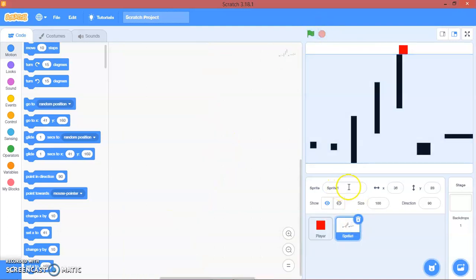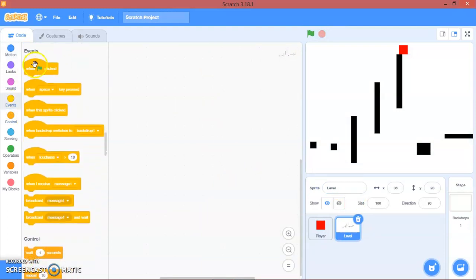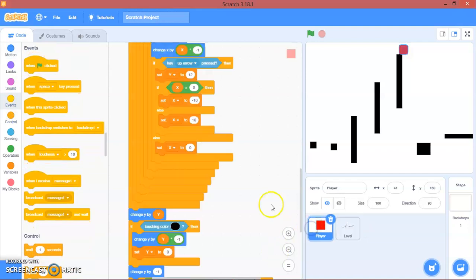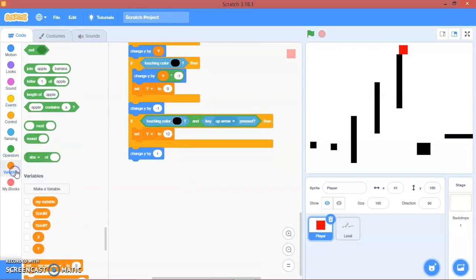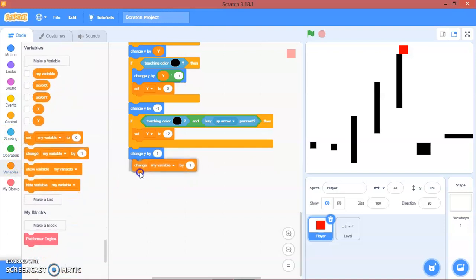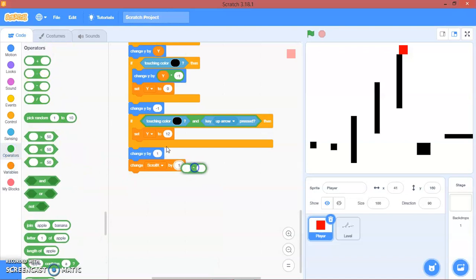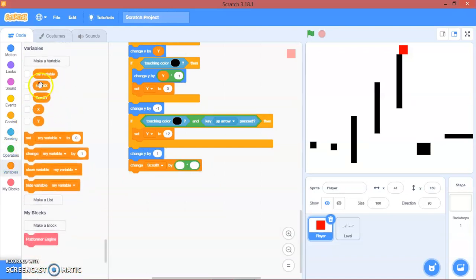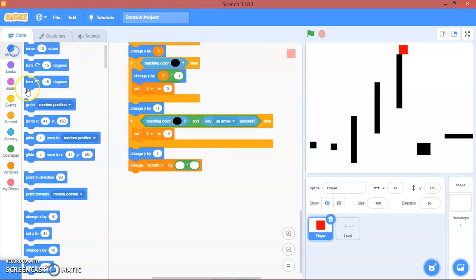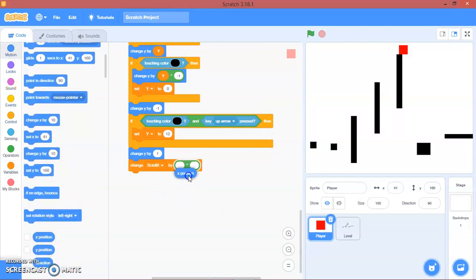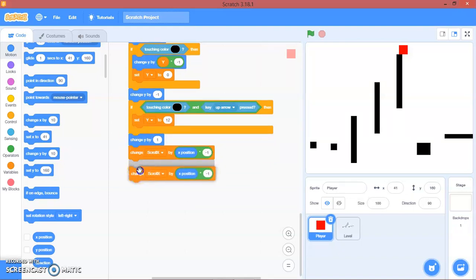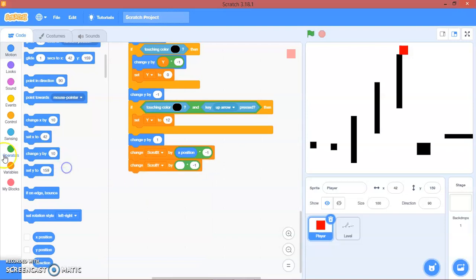Now let's go to here. We call this sprite 'level'. Now let's go to player first. In here, we will change scroll x by x position times negative one. Then scroll y by y position times negative one.